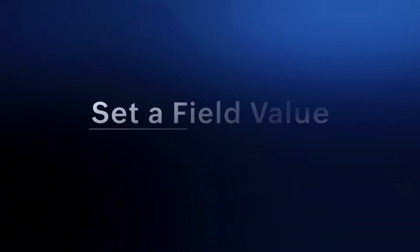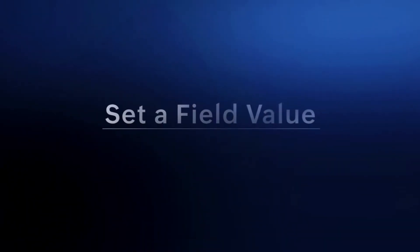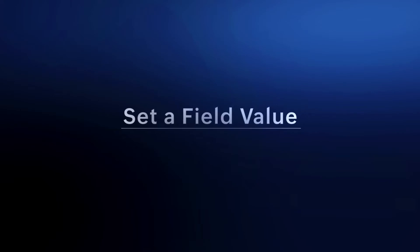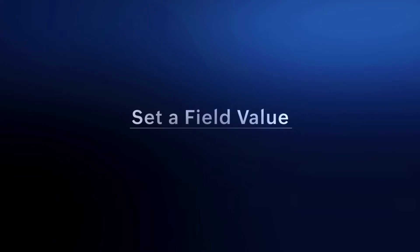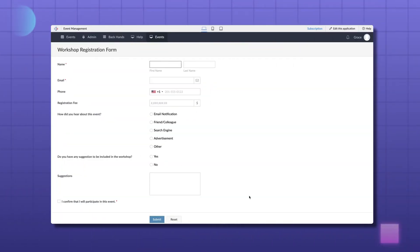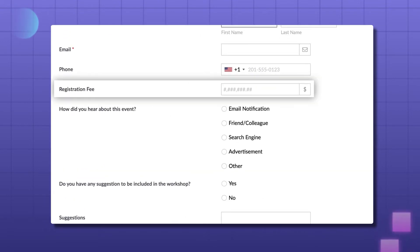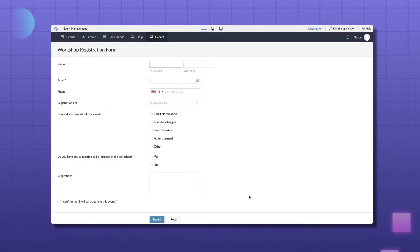Set a field value helps you to pre-populate a value in a field when the form loads. Let's take the example of an event management application to understand this better. The screen you see here is a sample registration form for an upcoming workshop. Whenever the form loads, the user should be able to see the fee being charged to register for the event.